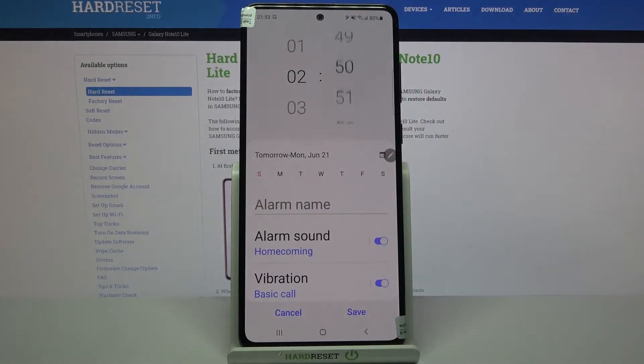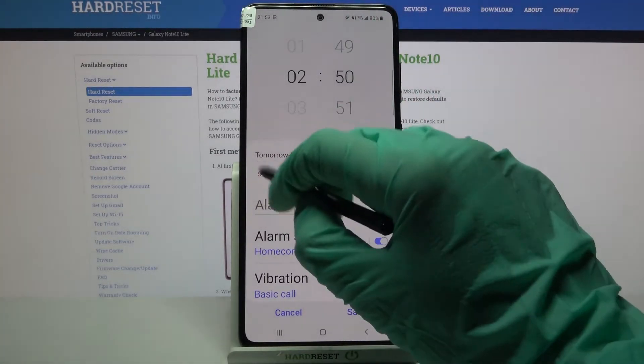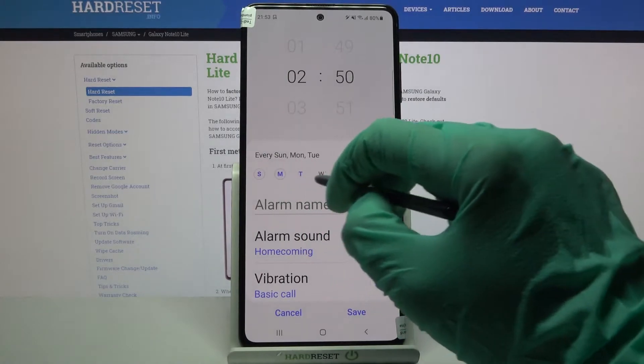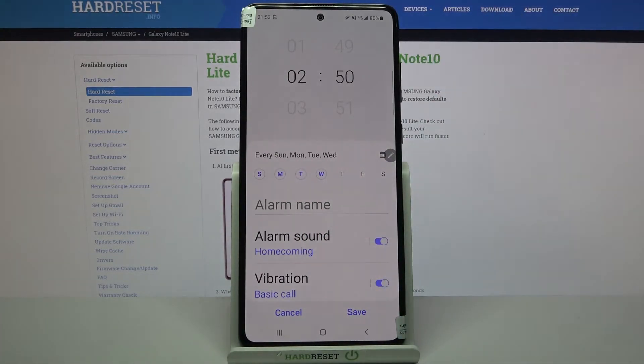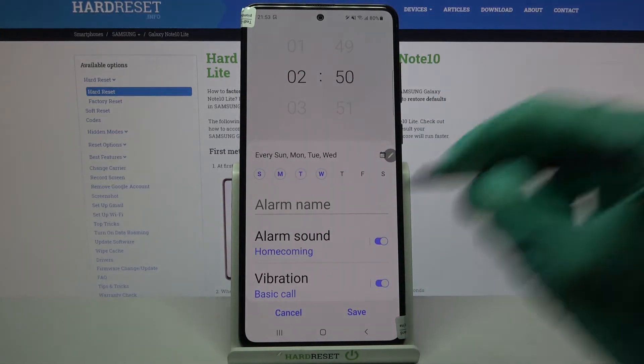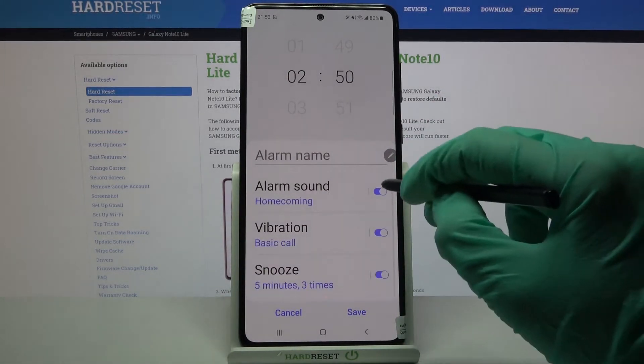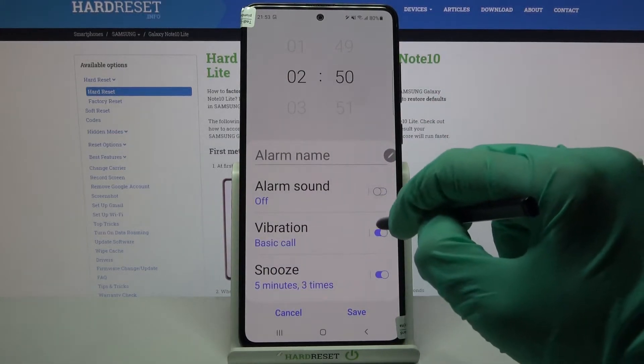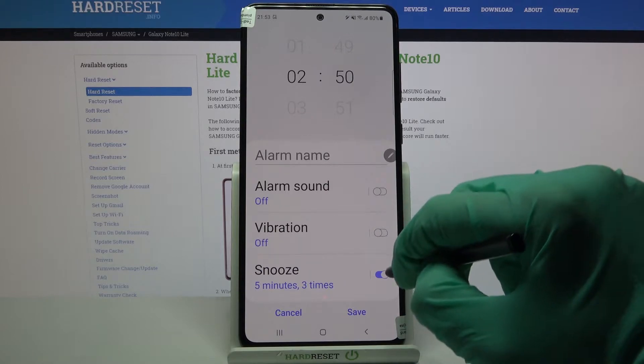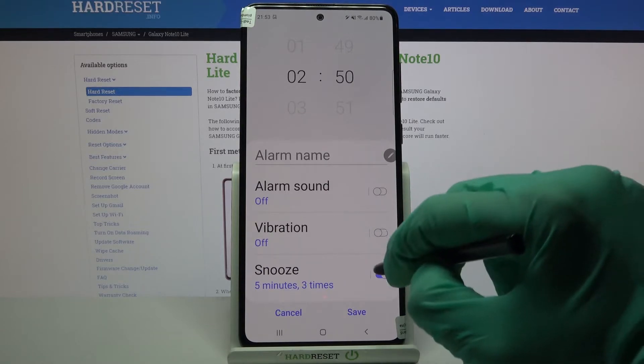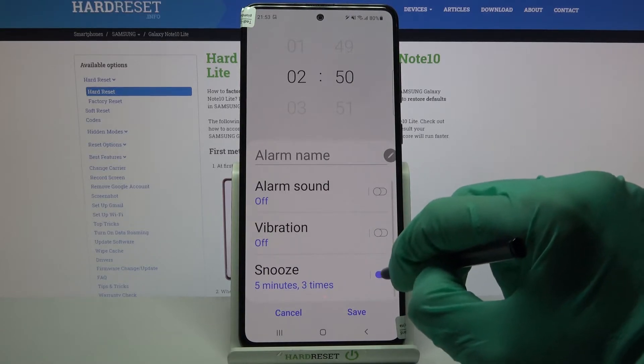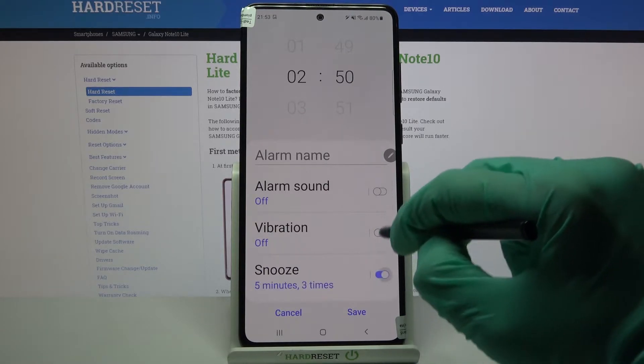Now you can set up an hour and when you're done, select days of the week by tapping at the chosen ones. Then click on the switches next to alarm sound, vibration and snooze to disable or enable these features.